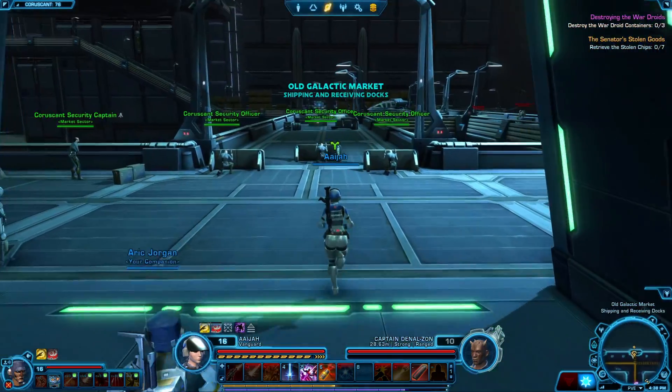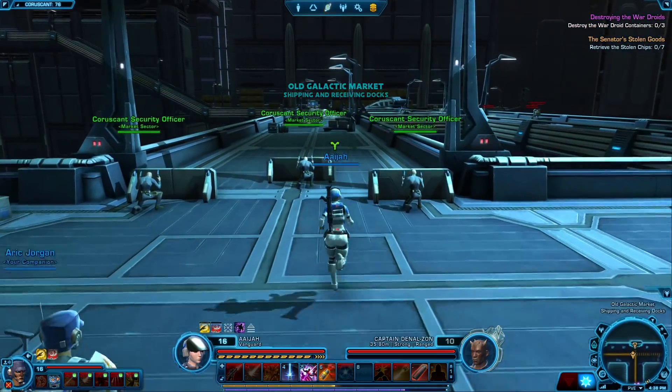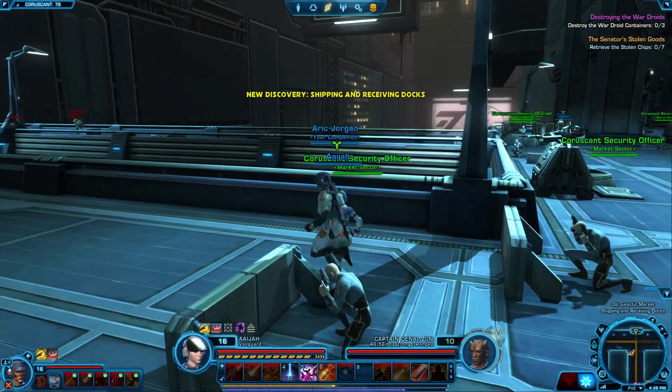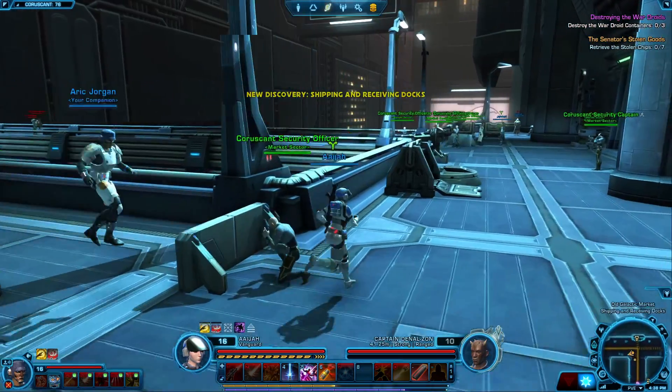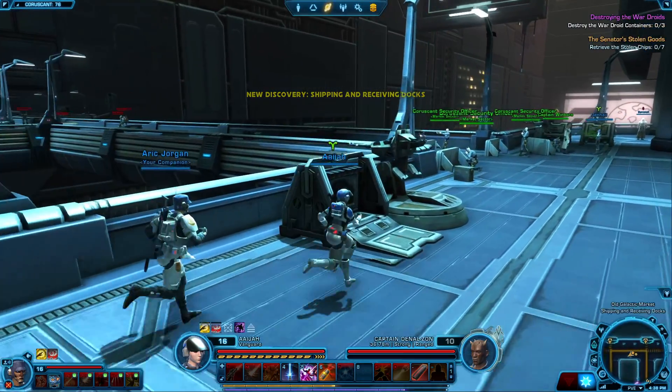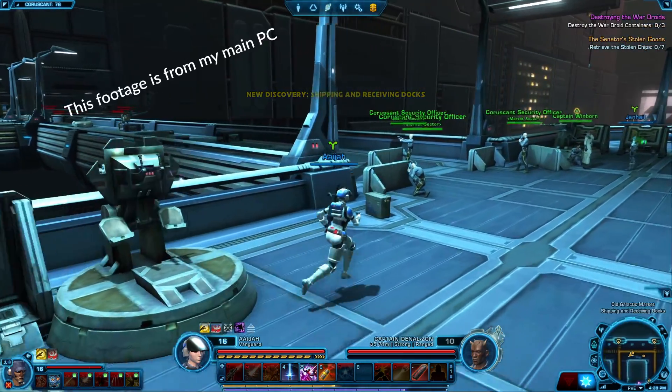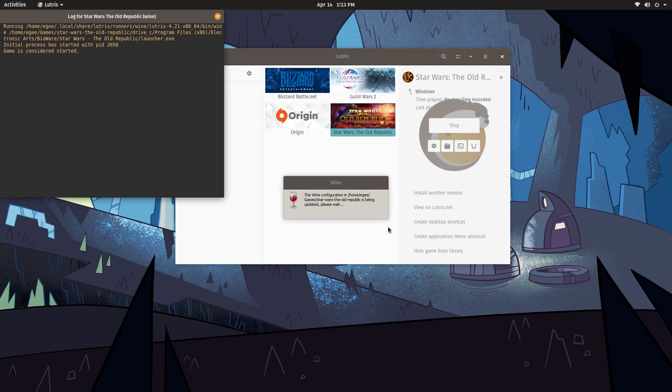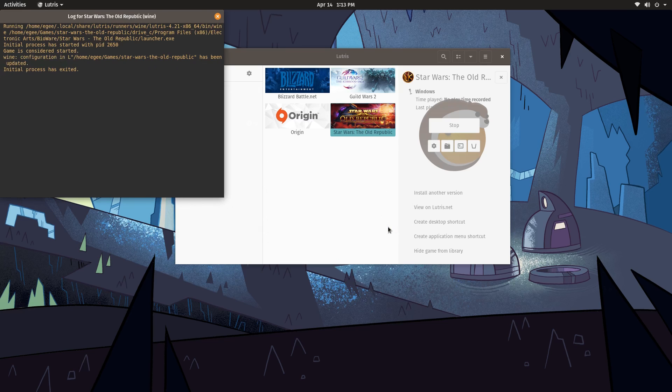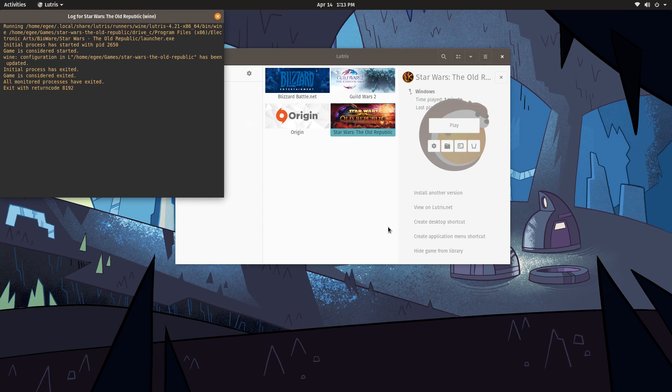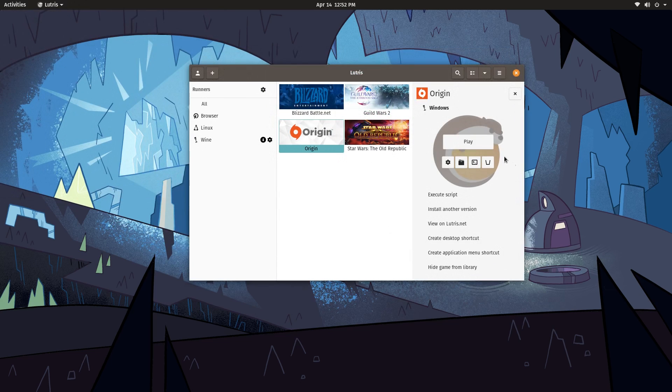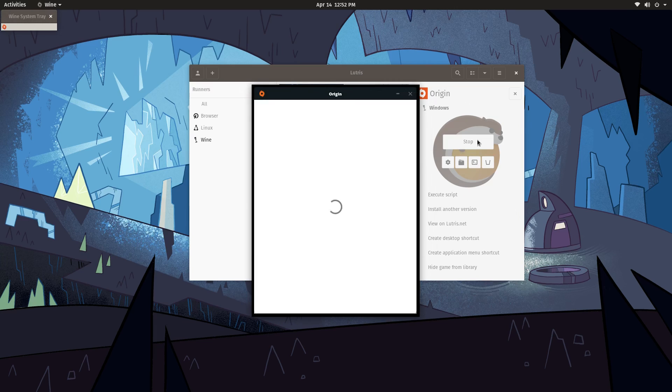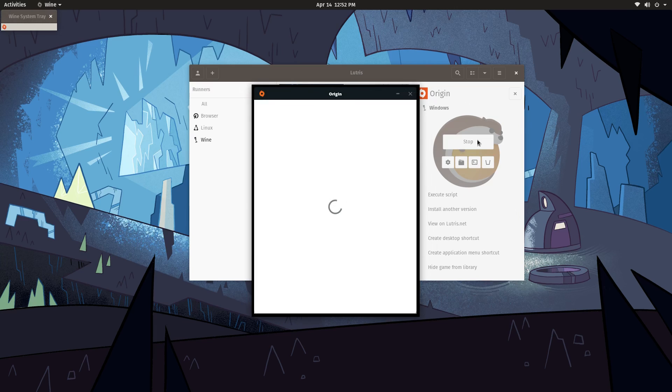An unfortunate example here is Star Wars The Old Republic. I can assure you that it runs fine on my main PC, but for some reason, when I'm recording this video on the Distro Delves rig, it just refuses to launch. Another example is EA's Origin. I have another video on this channel of me installing it and playing The Sims 4, but as you can see here, it won't even show the login window.